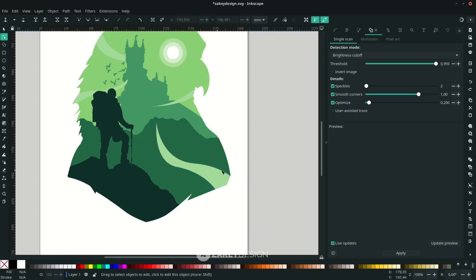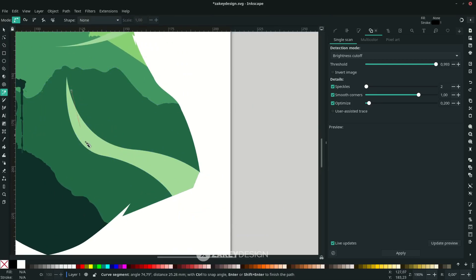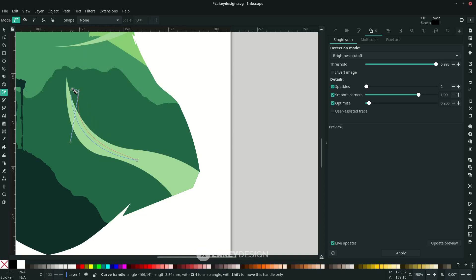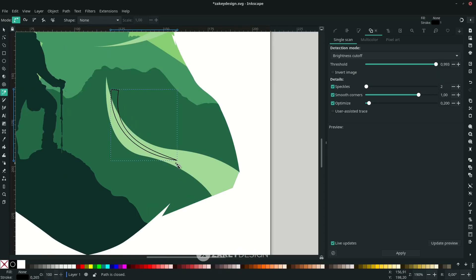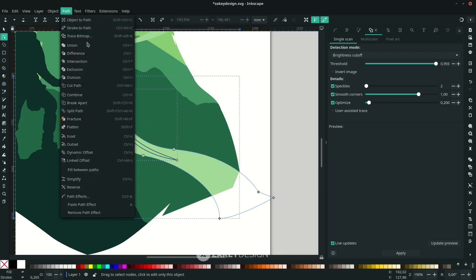To add cut effects, use the Bezier tool again — press B and draw a shape. Hold Shift to lock the corner, then release and connect to the first node. Select the two shapes and go to Path > Difference to cut them.